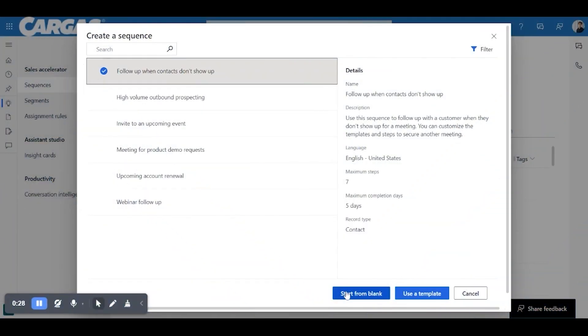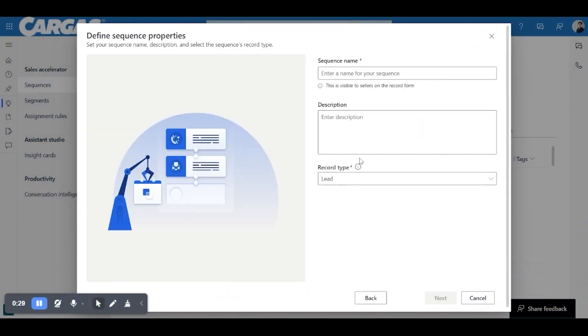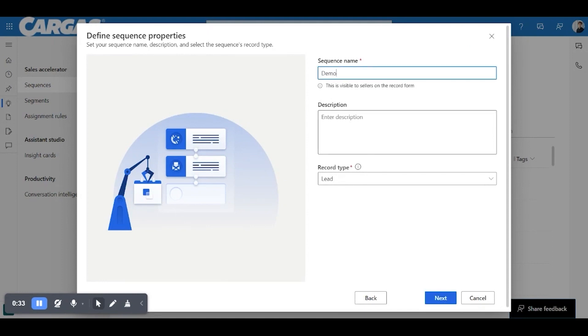We are going to start from blank and call it whatever you would like. Looking at the actual record type is very important. You'll want to consider what you will be using and how you'll want it to interact with what your goals are.